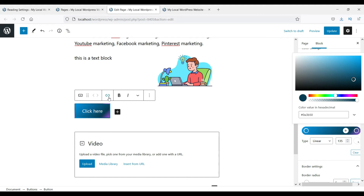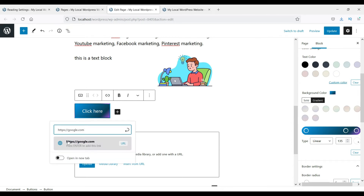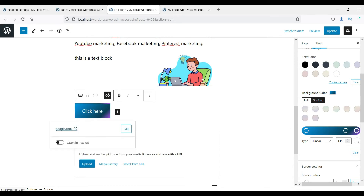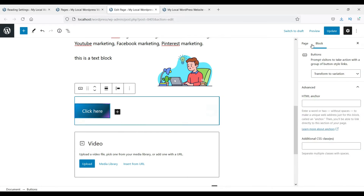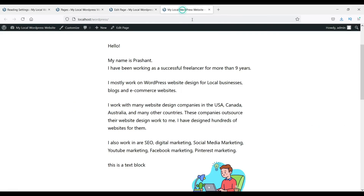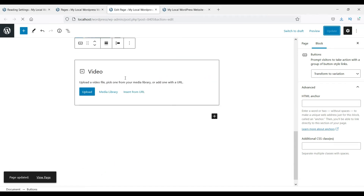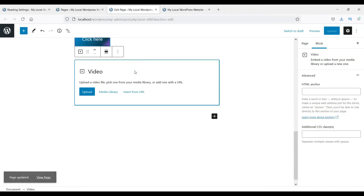You can also enter a link for the button. Let's update and see how it looks. Here you will see the button block displayed on the page.